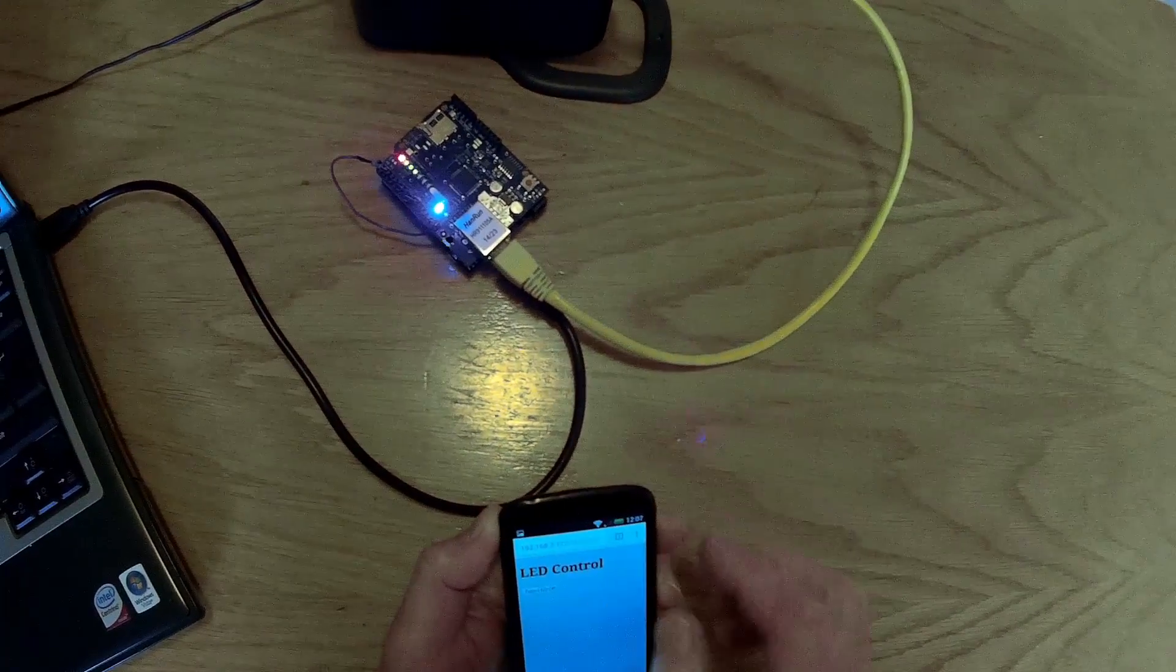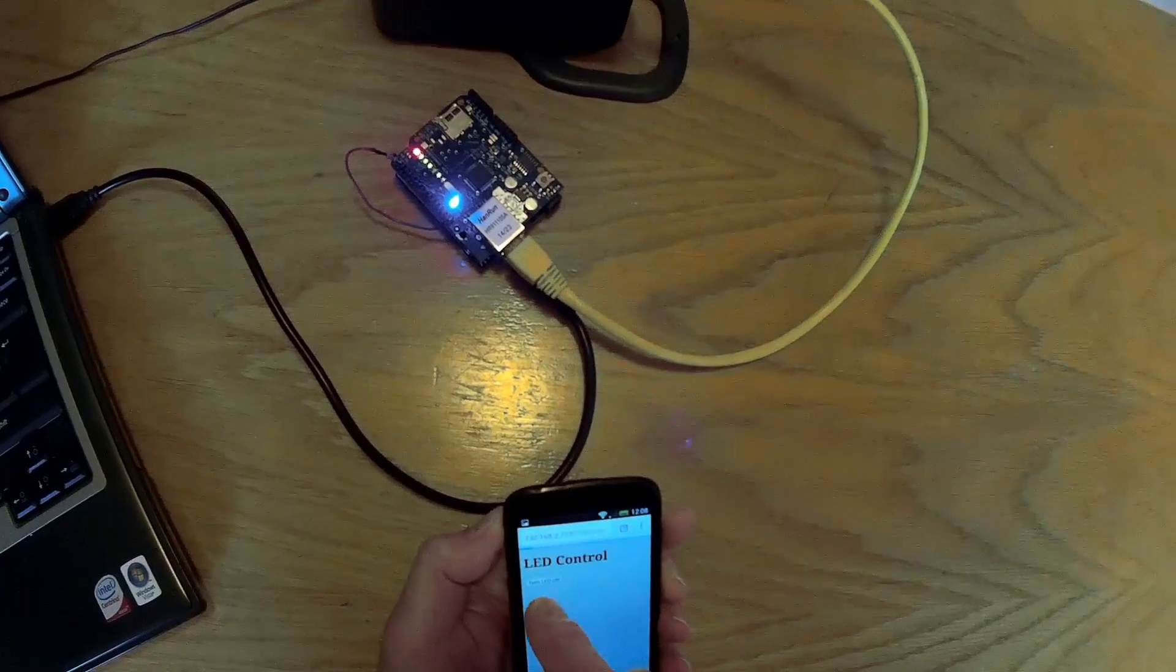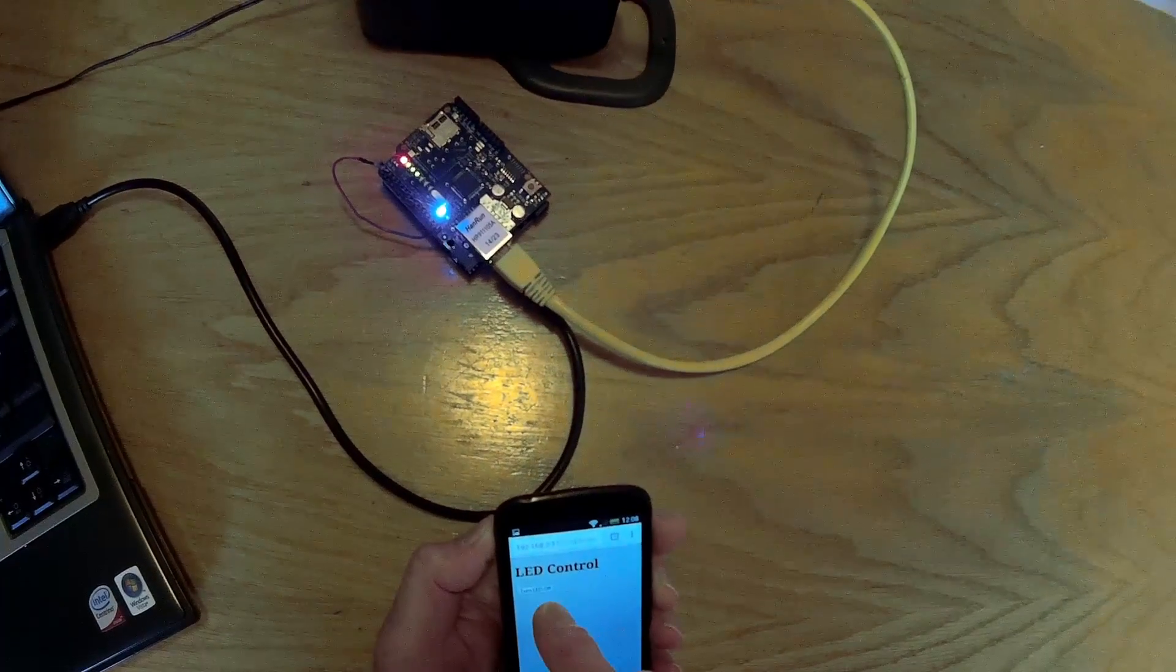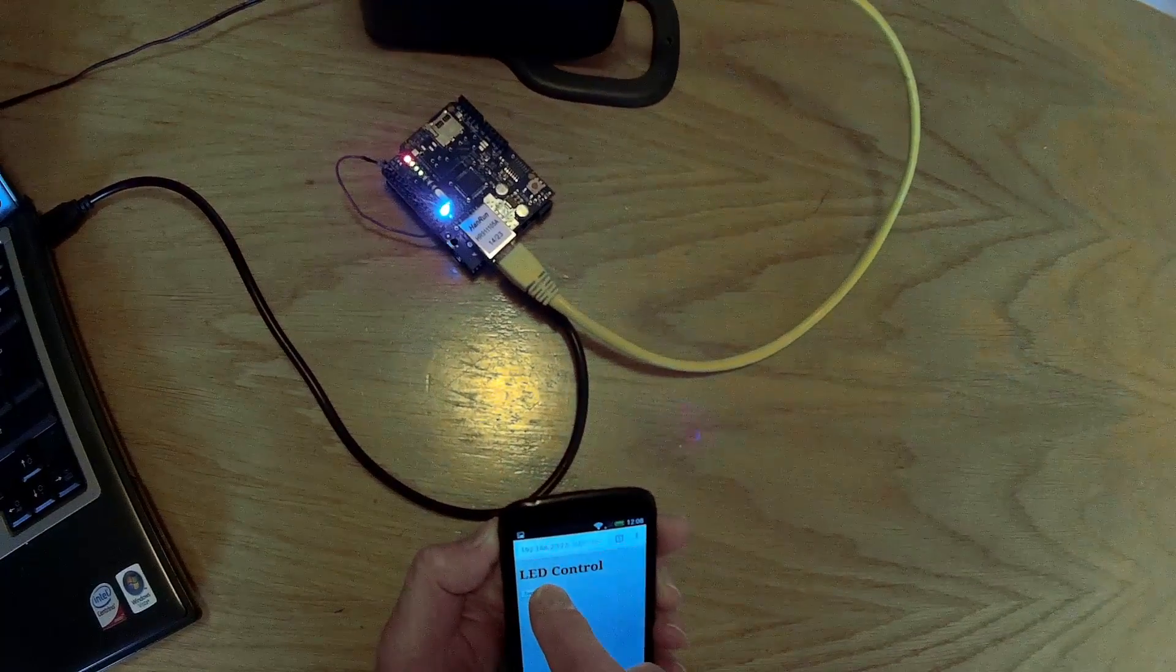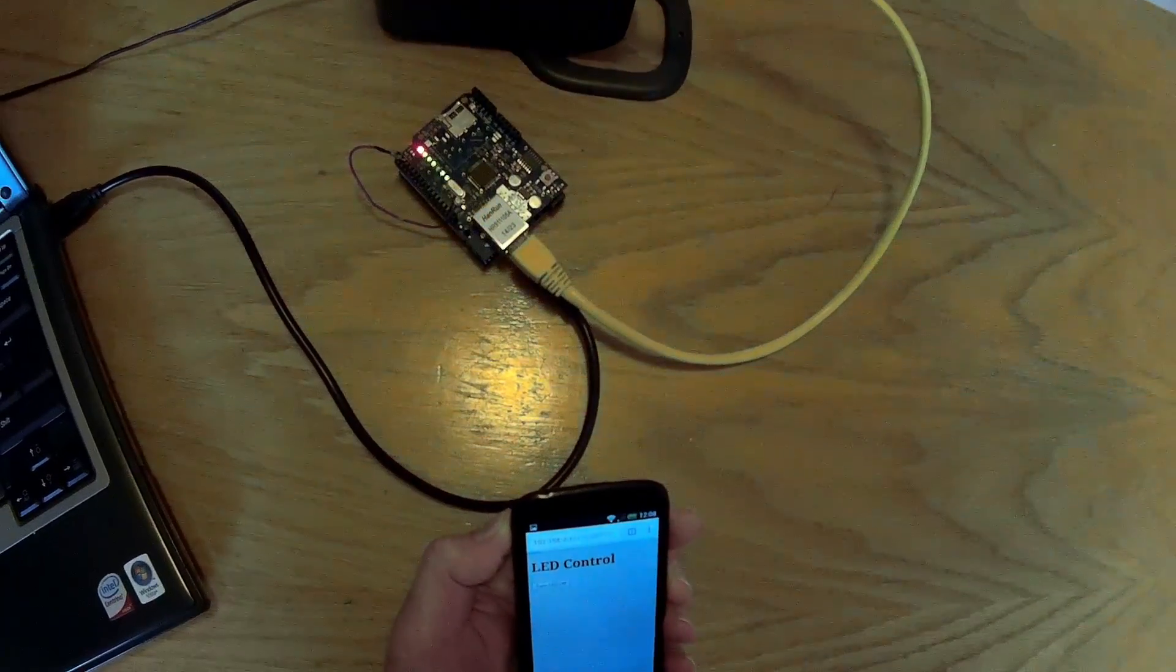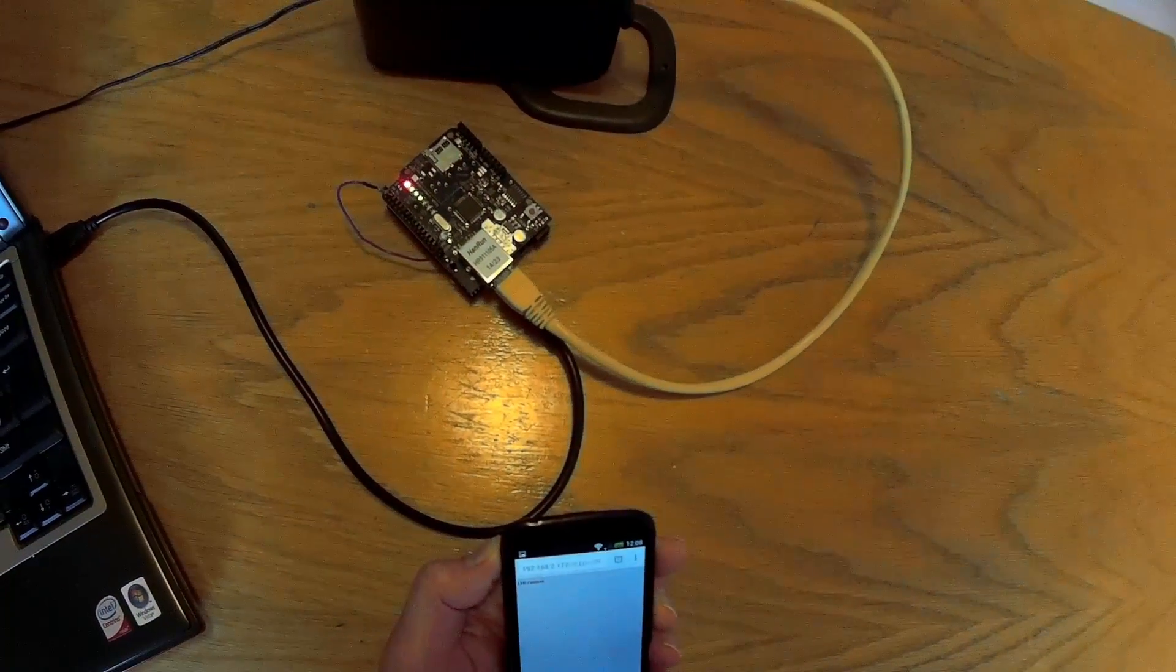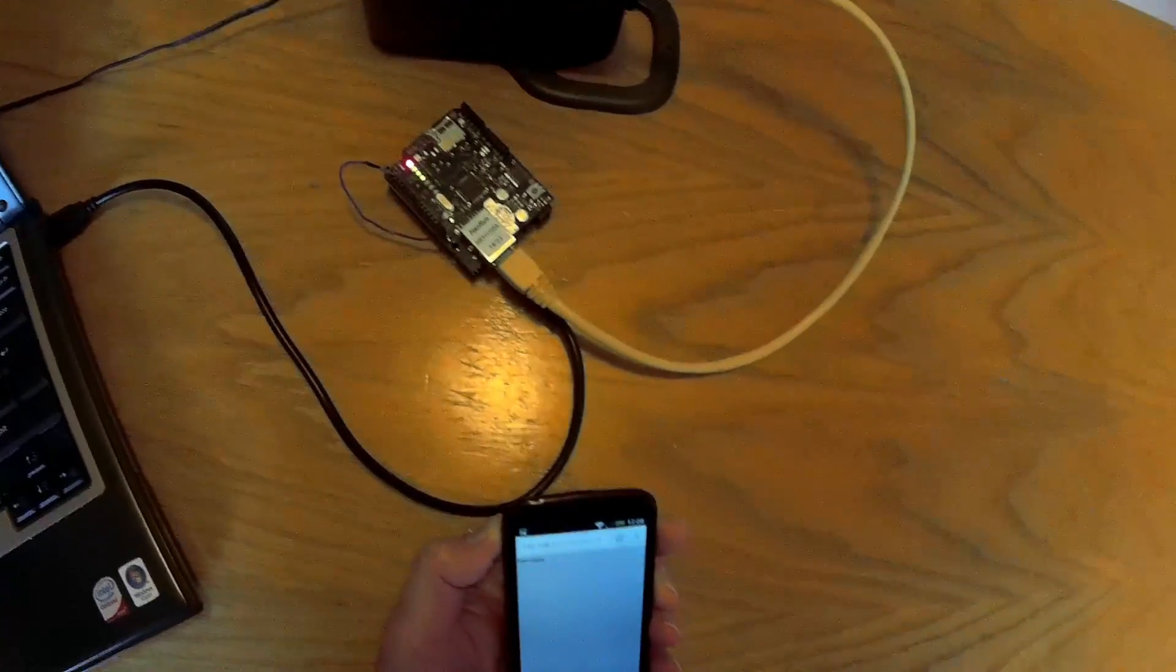And press again to turn LED off. Great, thank you very much.